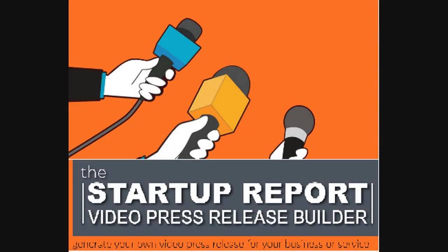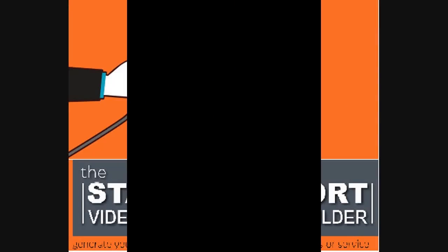With this tool one has a chance to hear his or her elevator pitch before memorizing it. This is the video instruction for the Startup Video Press Release Builder.